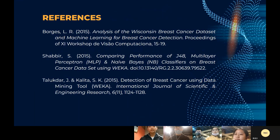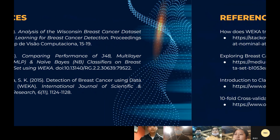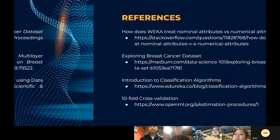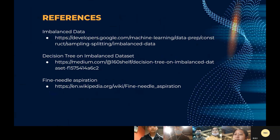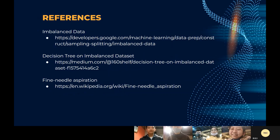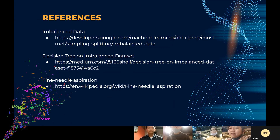These are our references. That is the end of our project — thank you.